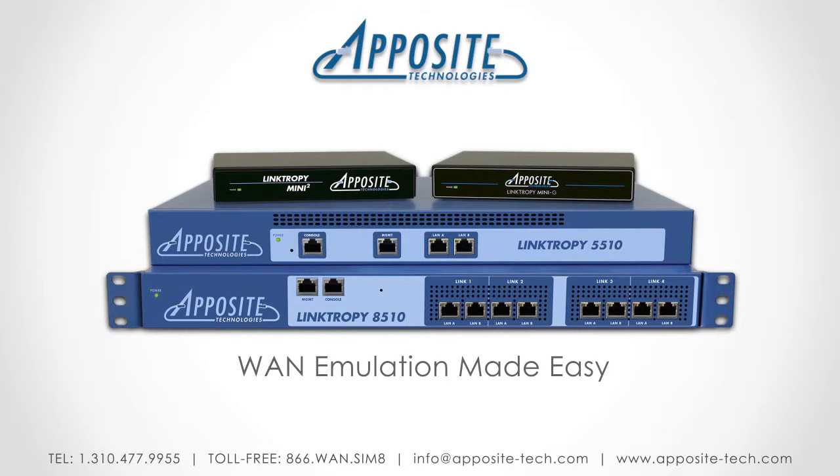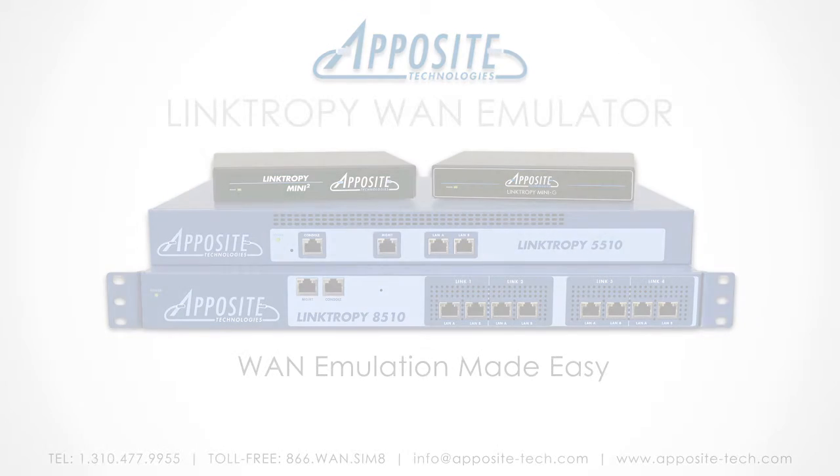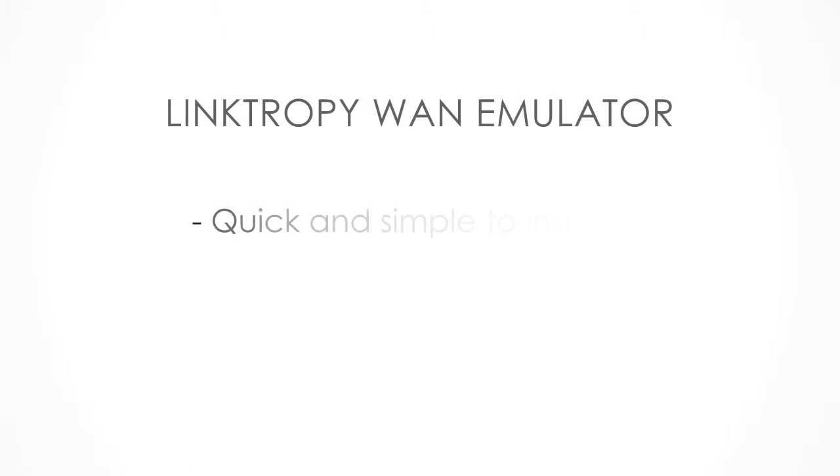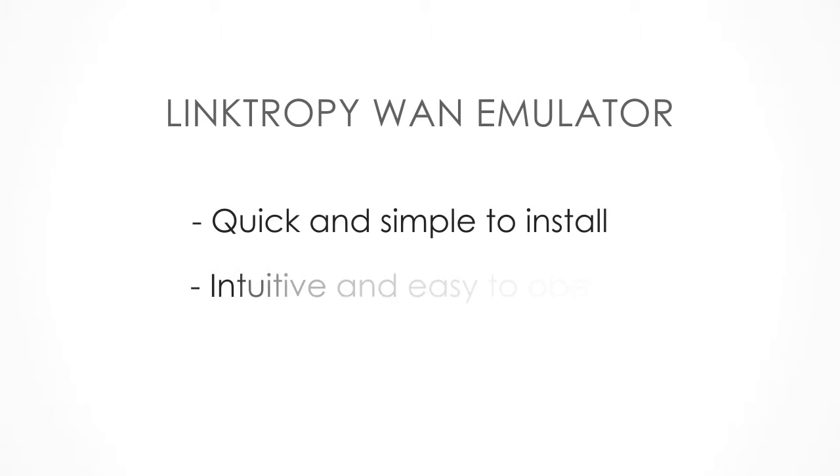Welcome to this short tutorial on the Linktropy WAN emulator. This product was designed to be simple to install as well as easy and intuitive to operate.